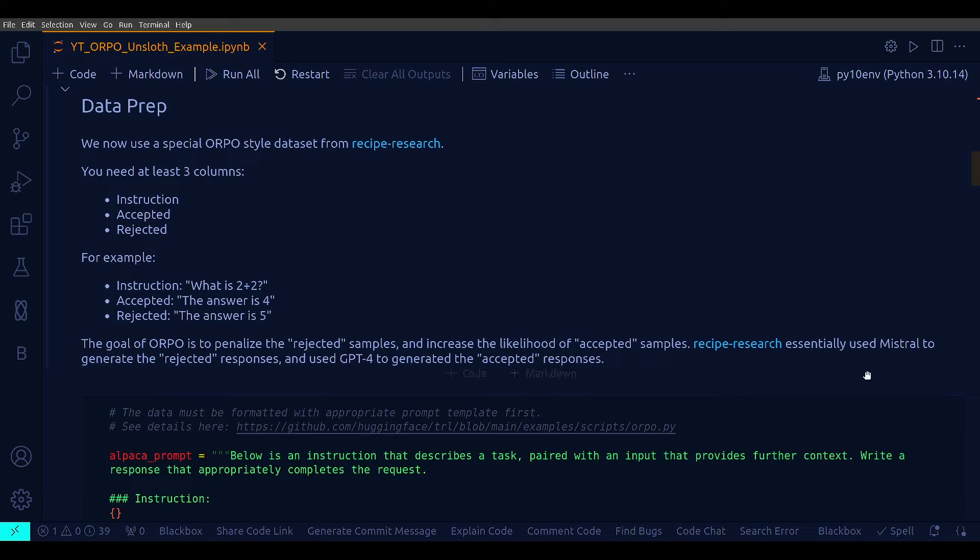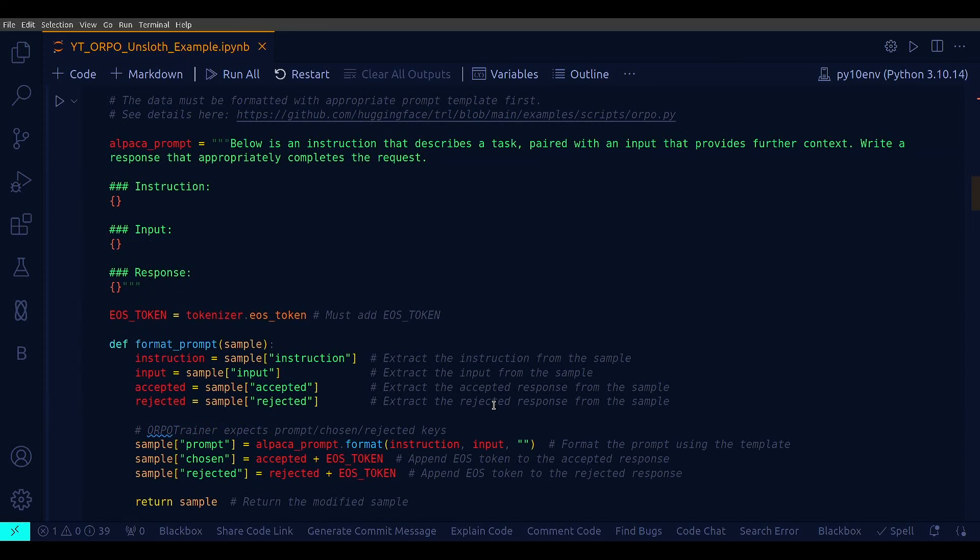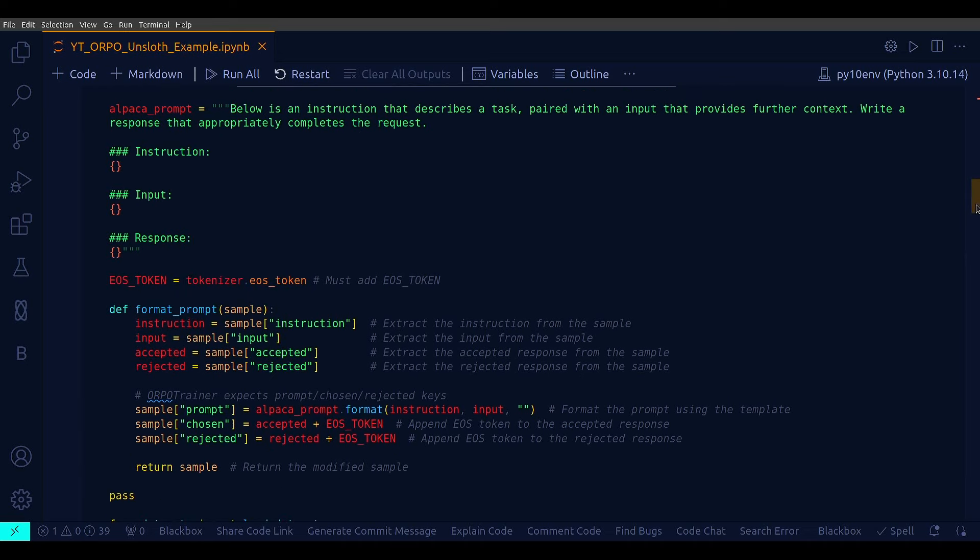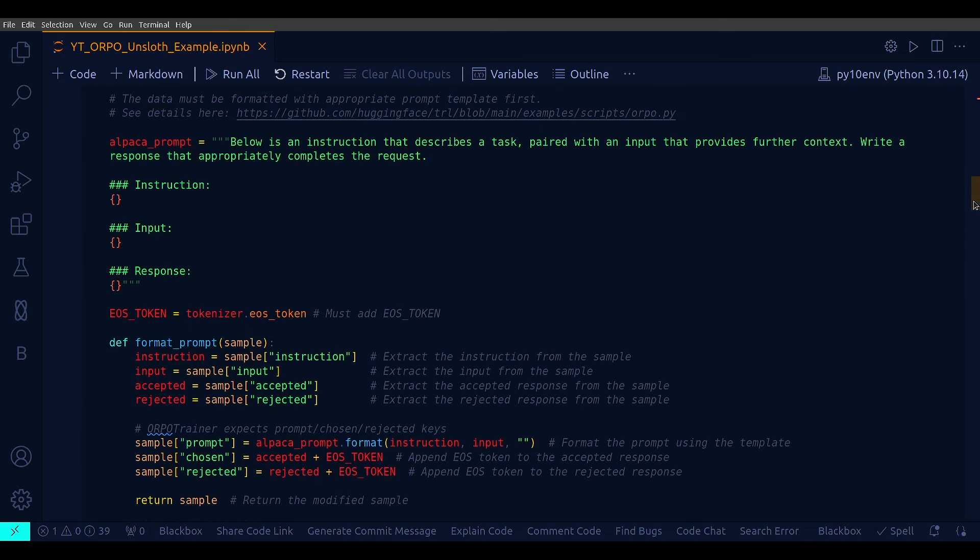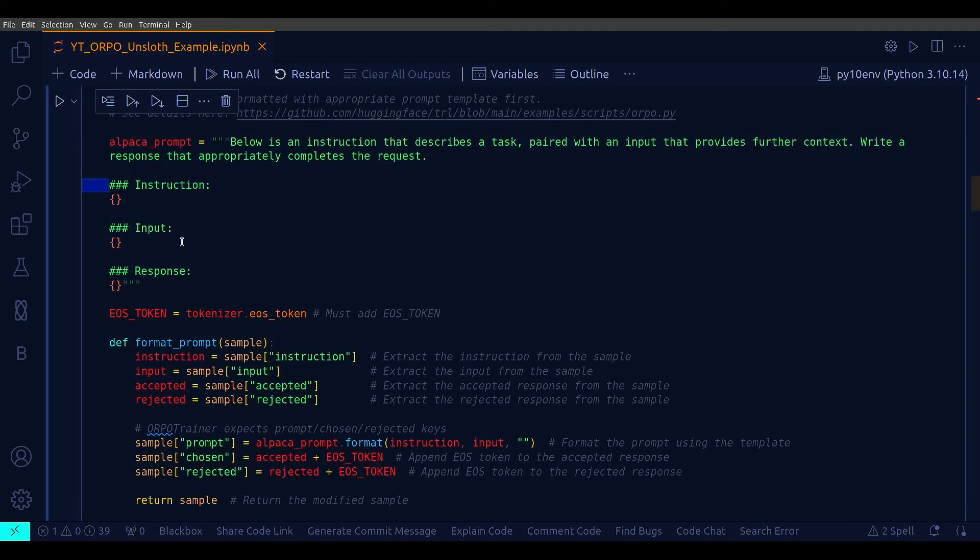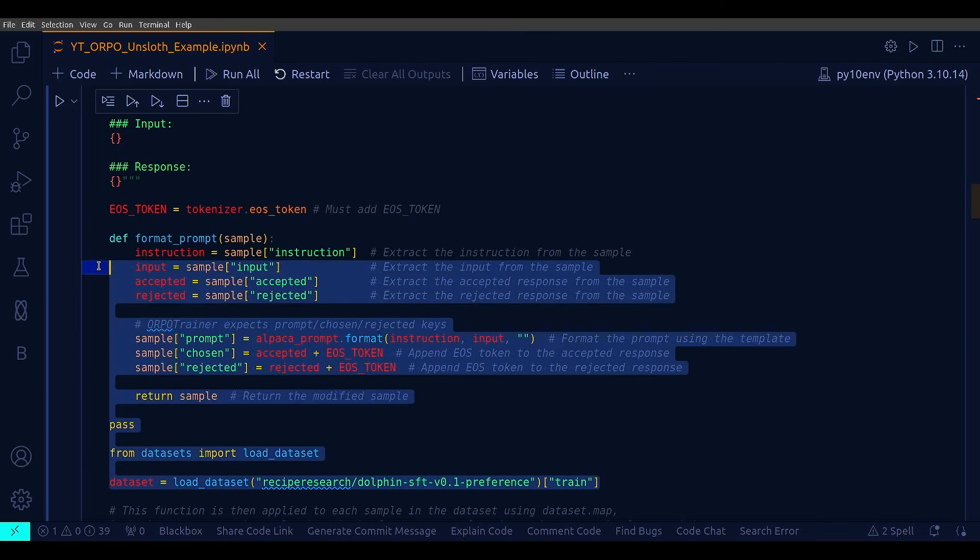And once again, the goal of ORPO is to penalize the rejected samples and increase the likelihood of the accepted samples. So, let's do a little preprocessing on the data because everything is just right. We just need to make it a little cleaner. So, first define a prompt format. This is my prompt string. Below is an instruction that describes a task paired with an input and provides further context. Write a response that appropriately completes the request. Then, there goes my instruction, there goes my input, and there is my response.